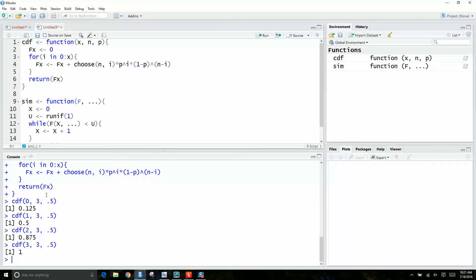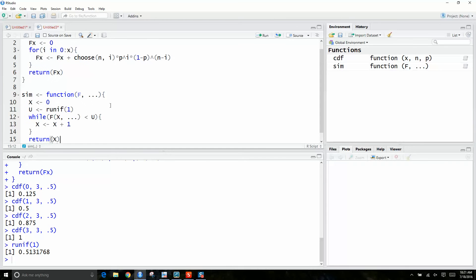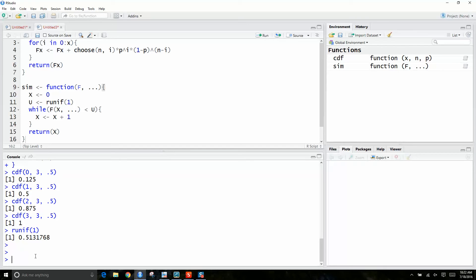Basically what we're going to do is say: give me a random number, and it says 0.51375. In the simulate function, we're going to start off with x equal to 0. At x equal to 0, is the value of the CDF less than our random uniform? Yes, it is. Now increment x to 1.